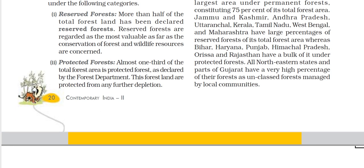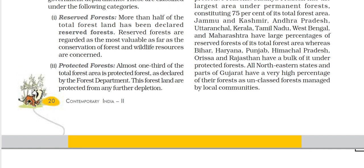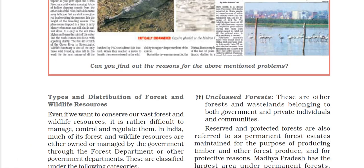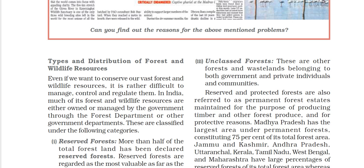The third category is Unclassed Forest. These are other forests or wastelands which belong to the government or private individuals or communities. Together, Reserved Forest and Protected Forest are referred to as Permanent Forest Estate, which we know as Permanent Forest.